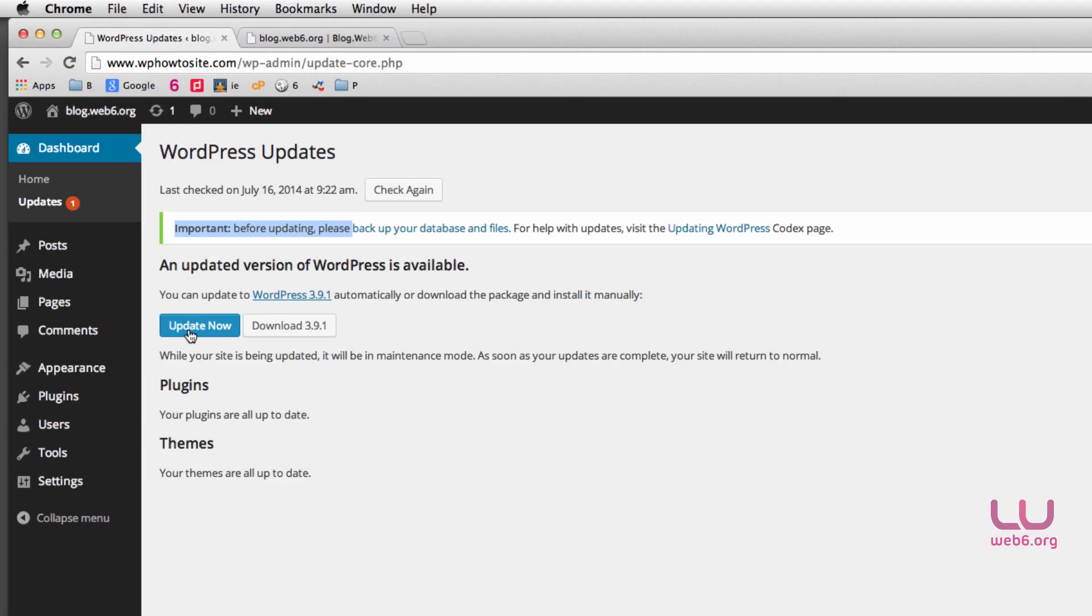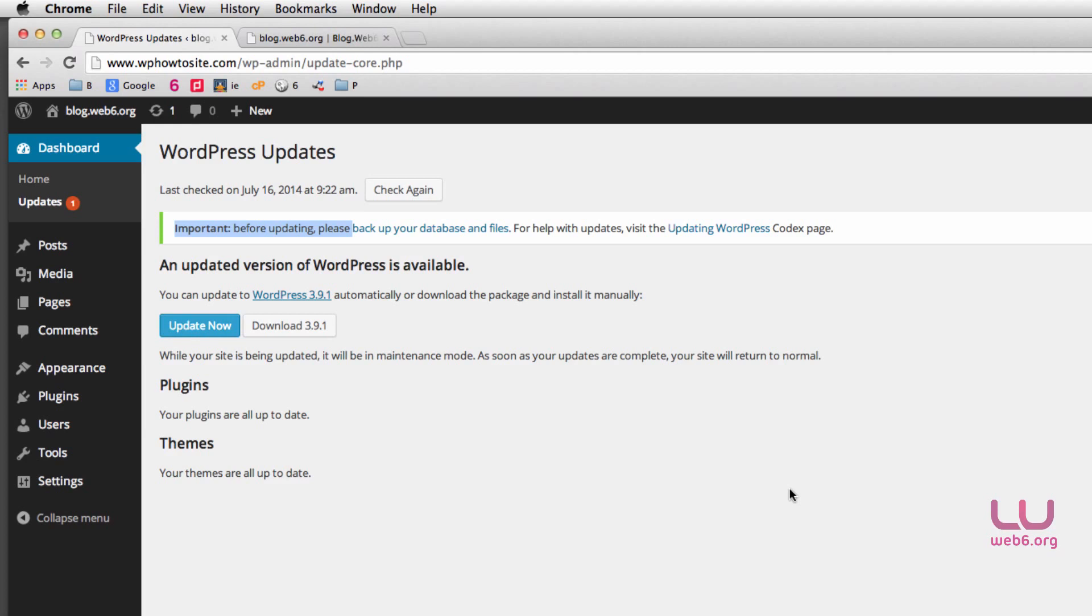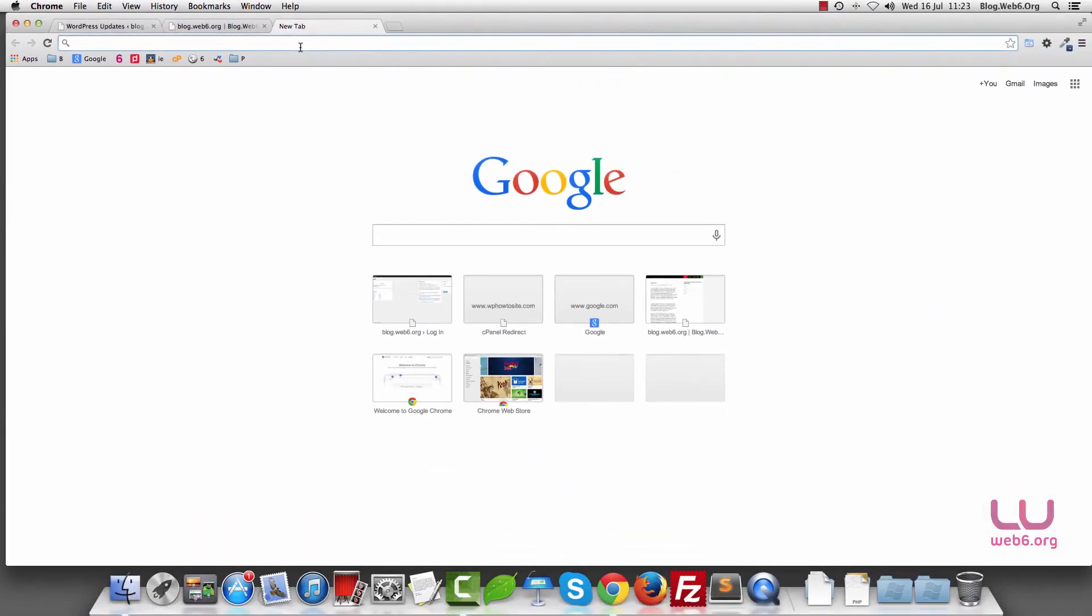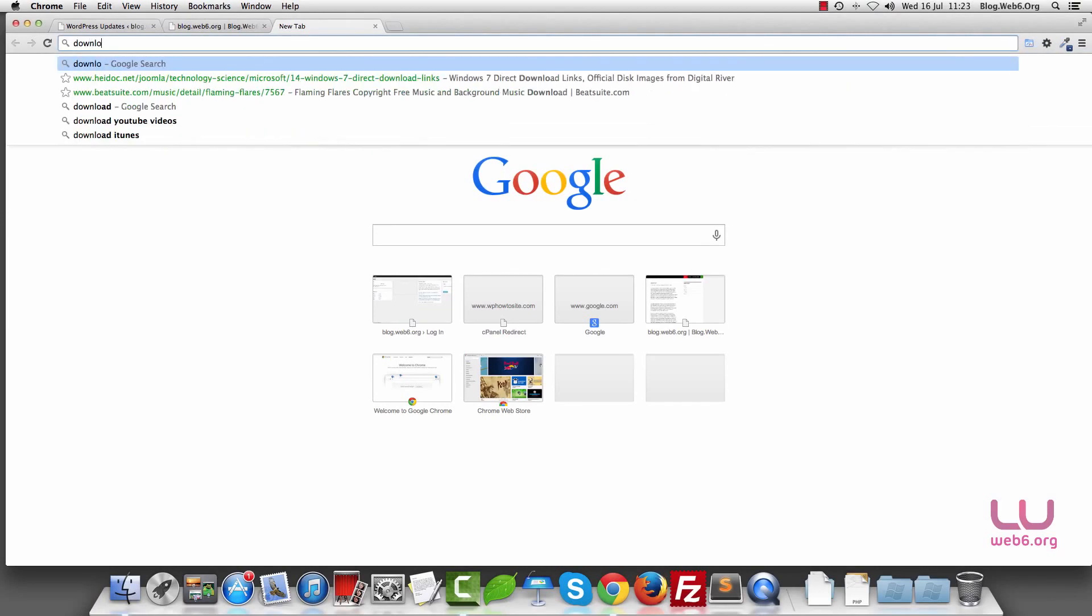So to do manual update, first step is you need to back up your files, as I mentioned earlier. And second, disable all plugins that we did earlier. And then the next step is we download the recent version of WordPress. So you can go to Google, I'm using Chrome at the moment, you can type download WordPress.